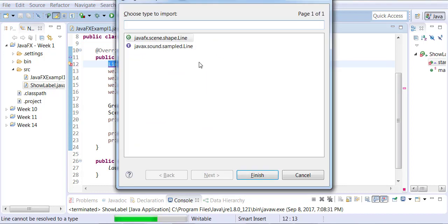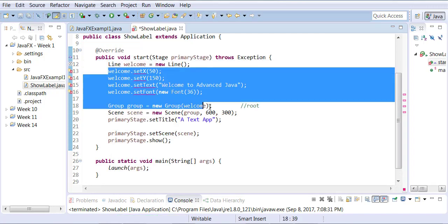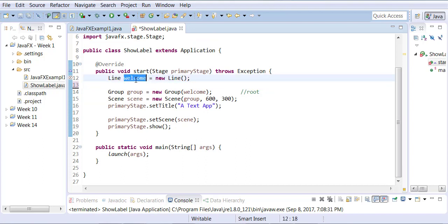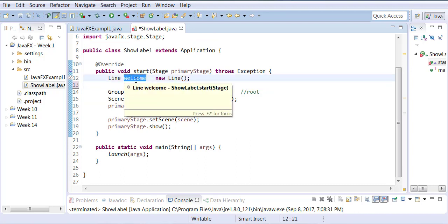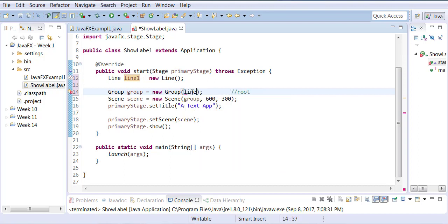Organize your imports, make sure you pick the line from the scene.shape package. Let me get rid of all these setters, and let me change the name of my object from welcome to line one. And also down here, I'm changing my welcome to line one.